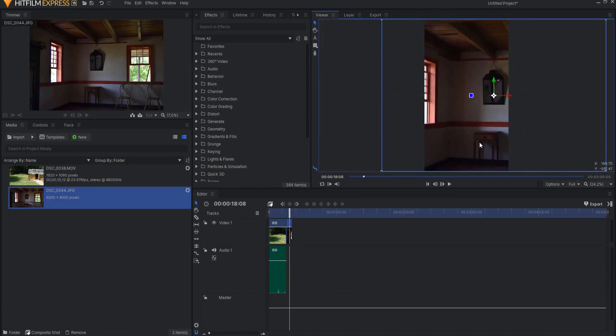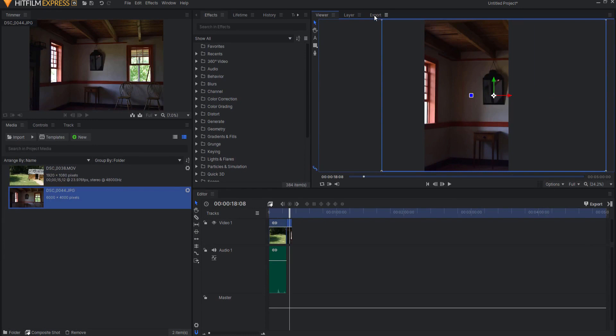If I have filmed a vertical video, then it will obviously fit very nicely into this. Now, how do you go about exporting a vertical video? From here, you will say Export. Clicking Add to Queue.